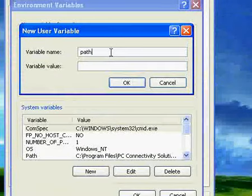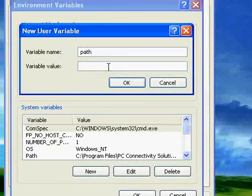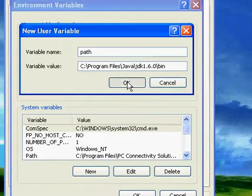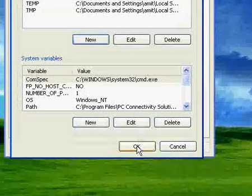Type 'path' in small letters in environment variable and then paste. And then click OK three times.